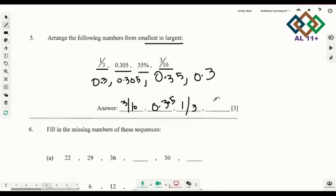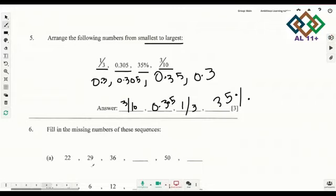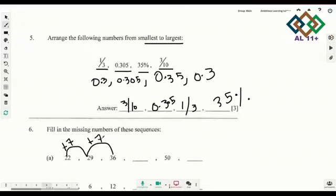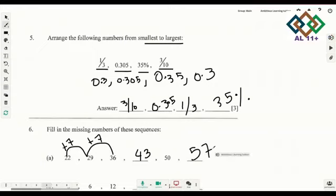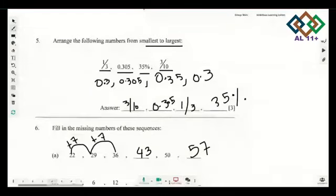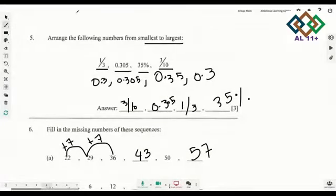The next is fill in the missing numbers of the sequences. You need to see what's happening: 22 to 29, 29 to 36 — we are adding 7 in all of them, so the rule is plus 7. If I add 7, I will get 43 here, and if I add 7 to 50 that would be 57.